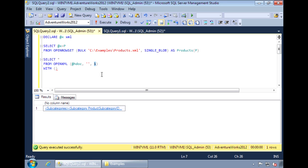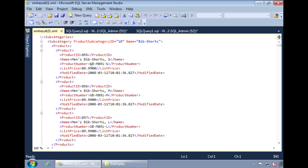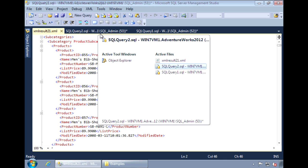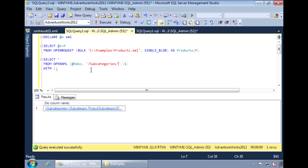Within the WITH clause is where you specify the fields you want returned. Taking a look at the XML document, we see that the subcategory tag has product subcategory ID and name. Let's use OPENXML to return their values. For the XPath reference, specify the path you want to query from. In this case, we're going to drill down to subcategories and then subcategory.